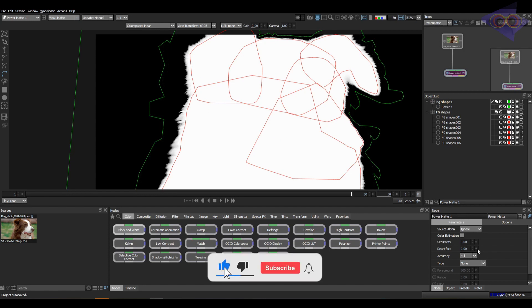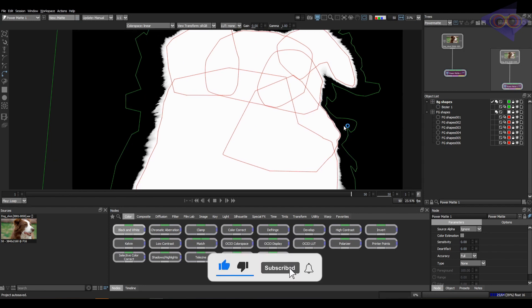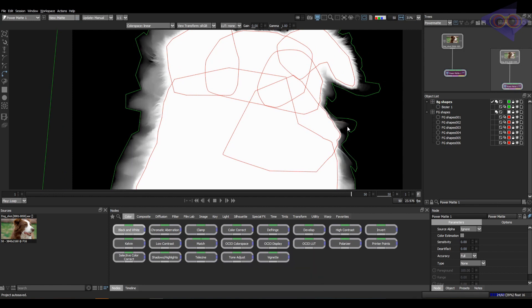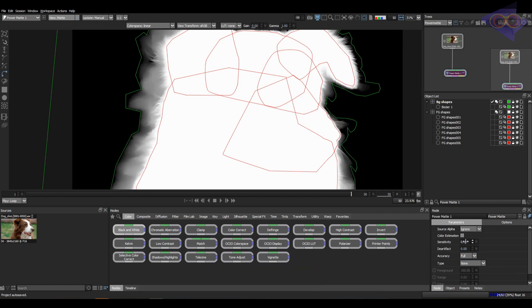You can play with these values to get the desired result. Up next, we have blue and green screen options, which might help if we are extracting details while we do respective keying.